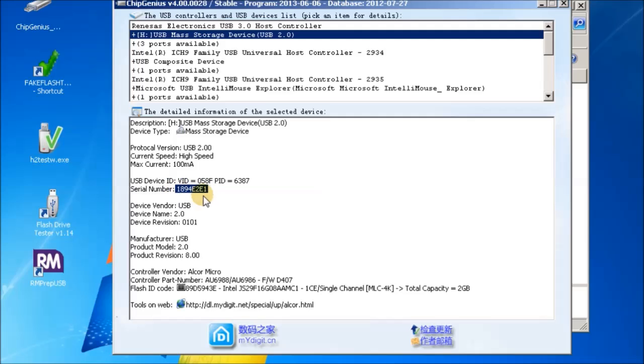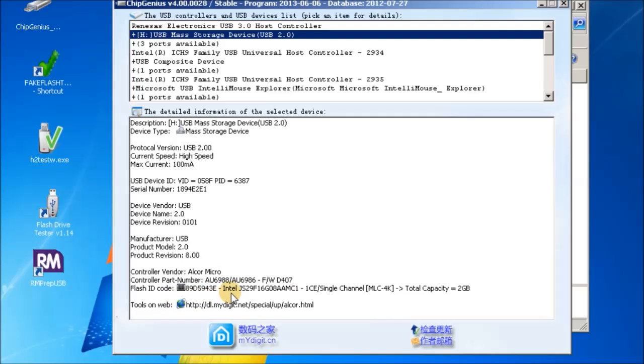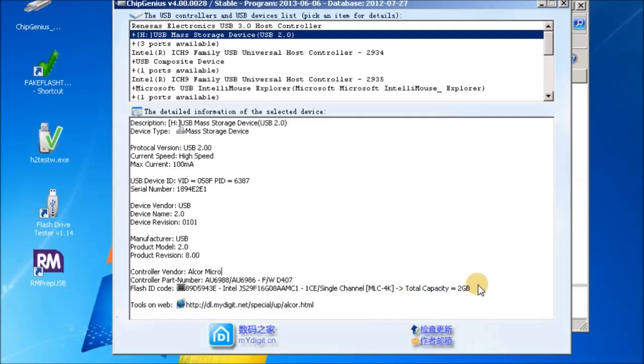It gives you various details about the vendor ID and the product ID and the serial number. A lot of fakes actually don't have a serial number, so if this is all zeros or FFs, then that's probably a good clue that there's something wrong with this drive. It's identified the controller, it's an Alcor Micro controller, and it's identified the part number. But it's also identified the memory chips that are inside this USB drive. And you can see here it says single channel MLC 4k total capacity, and here's the big giveaway: two gigabytes. But this is a 16 gigabyte drive. How can that be possible?